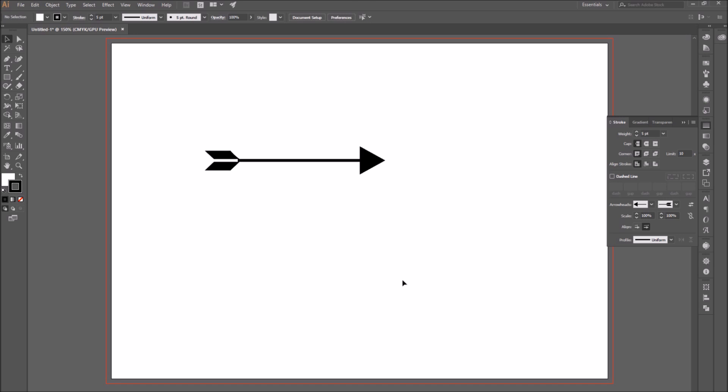And you decide that you want it in the opposite direction. So instead of having to redraw it and re-add the arrowheads and re-proportion it and everything, you just swap it.